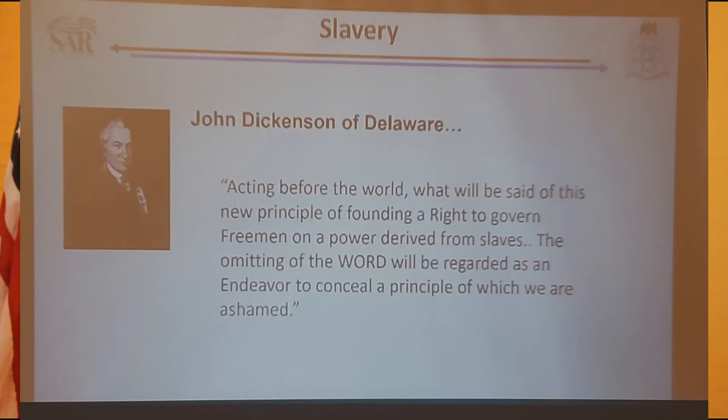Madison had two non-negotiables during this time. He wanted equal representation by population in the legislature. And John Dickinson commented on the three-fifths compromise—he wasn't happy with it.